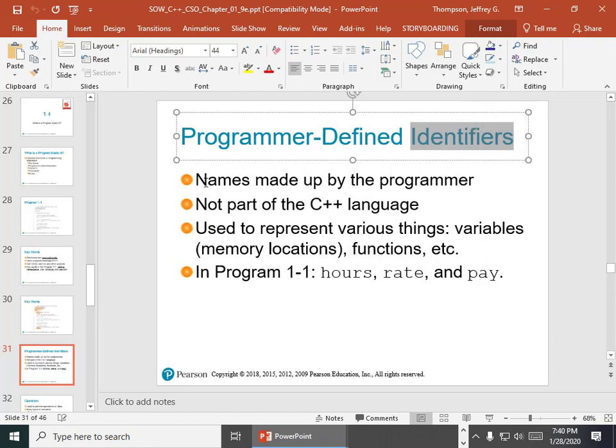Program-defined identifiers is a fancy name for variables, but you can have other kinds of identifiers as well — function names and class names are also identifiers. You pick the variable names. If you want to call the place where you store somebody's salary 'XYZ123,' you can — as long as you use that everywhere through the program to refer to that value. It's not part of the C++ language because you're making them up.